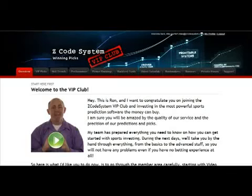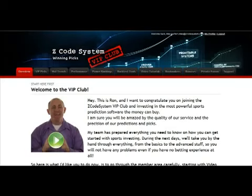Hi and welcome to Zcode VIP Club, and congrats on investing in the most powerful sports prediction software that money can buy. I'm sure you'll be amazed by the quality of our service and the precision of our predictions and picks. Our team has prepared everything you need to know to get started with sports investing and to win with us. So let's get started.